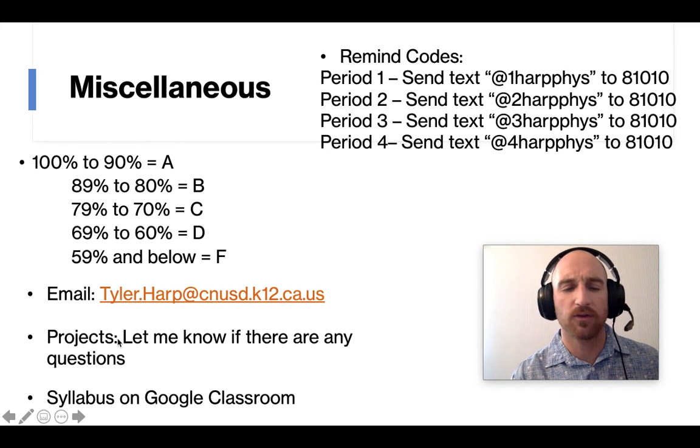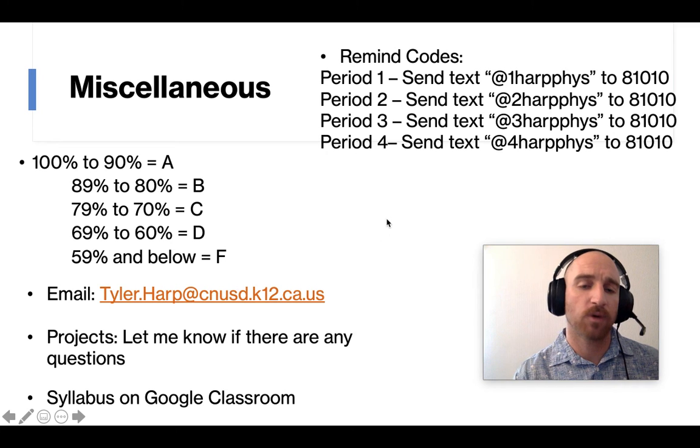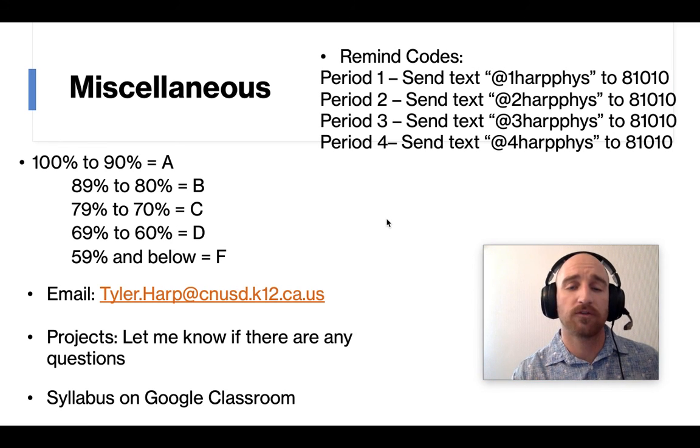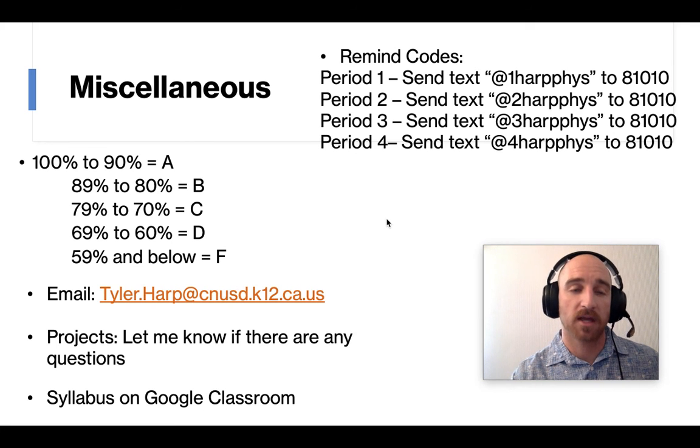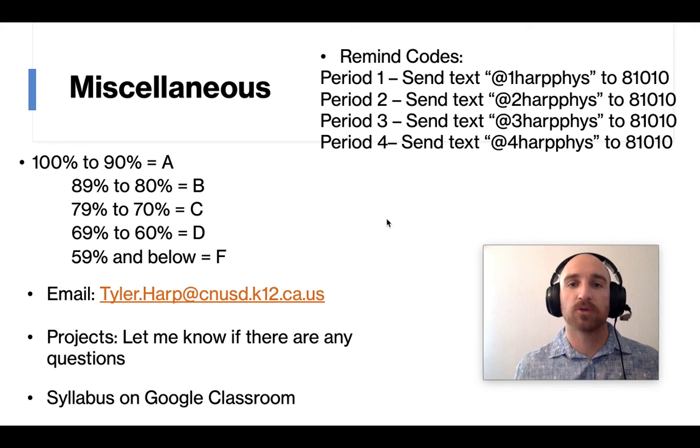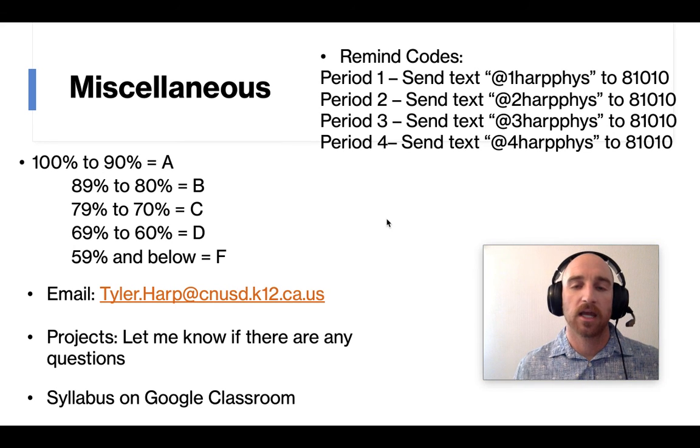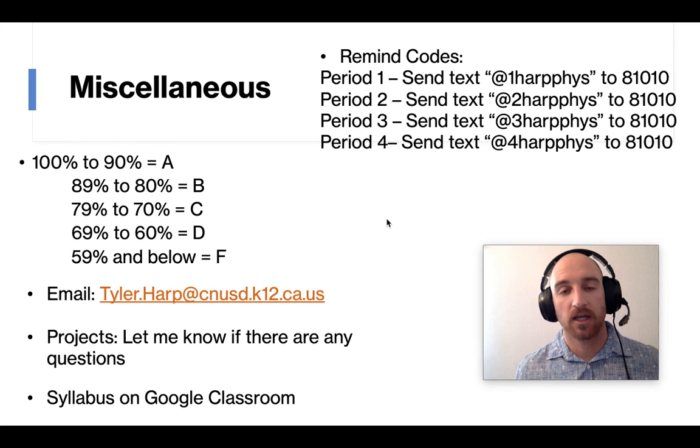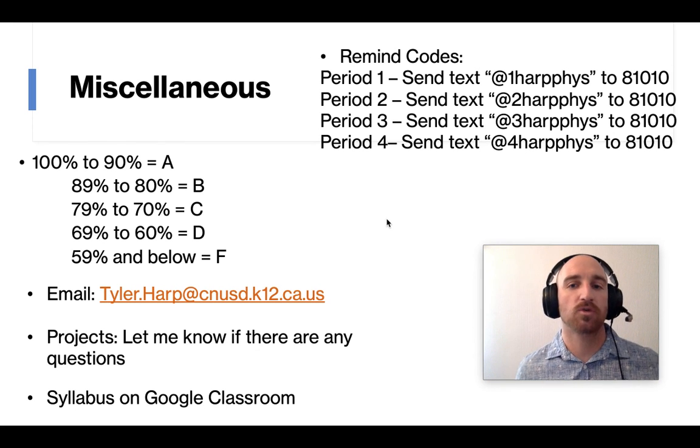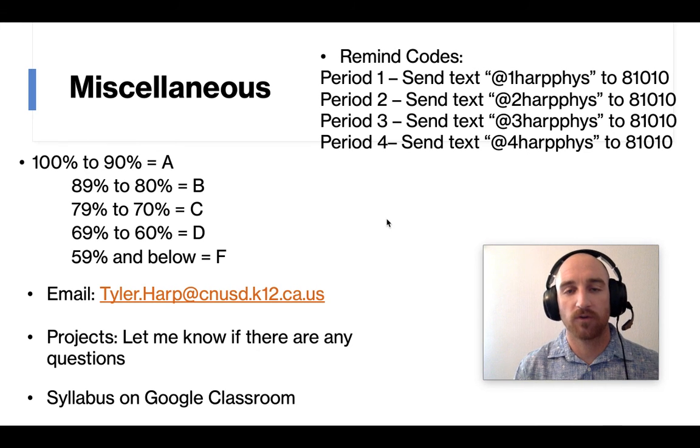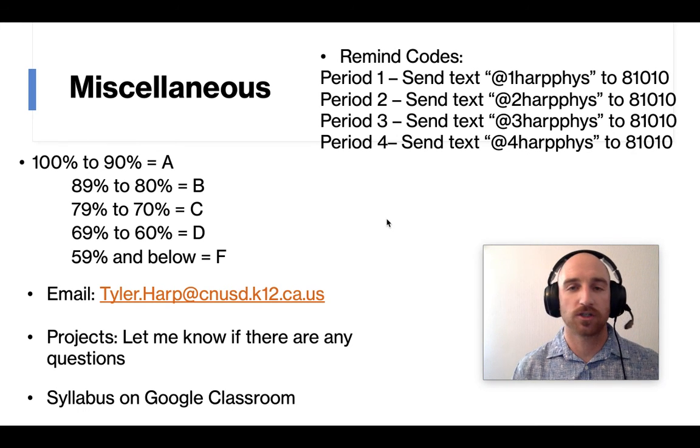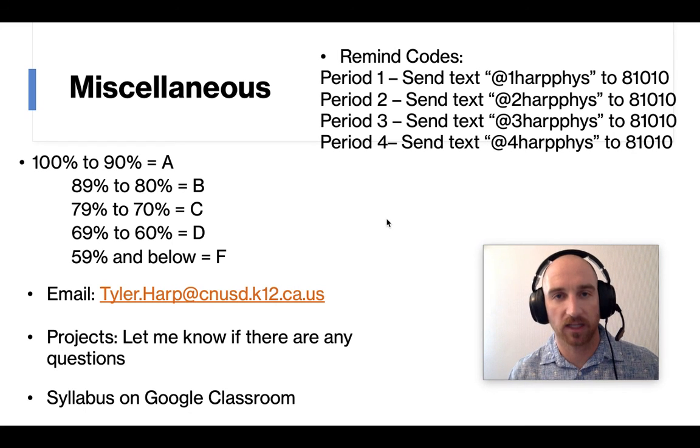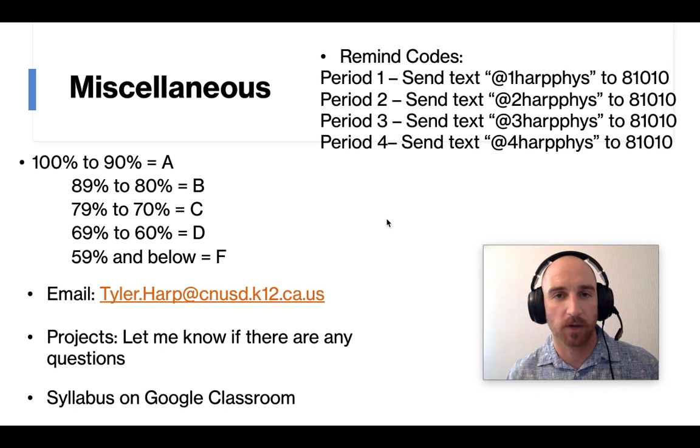And then the only other thing I could think of that people might have questions on is in the future projects. And we will do a few projects spread out throughout the semester in the year where the kids have to build something or go out and buy something. And if you have any questions on that, I try and keep things real budget friendly and try and make things simple that you could do with things around your house. And so if a project comes up and your student is asking for certain things, then if you have any questions about it, just email me and let me know and I'll get back to you as soon as possible.